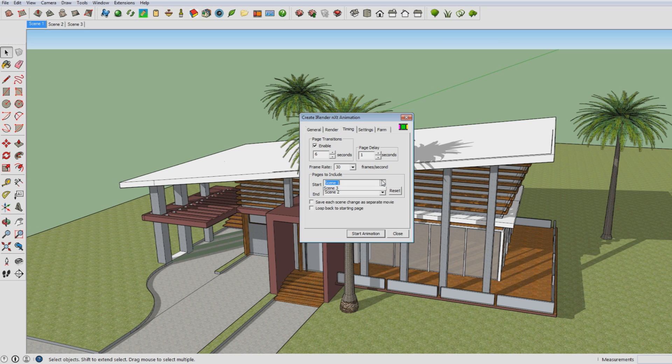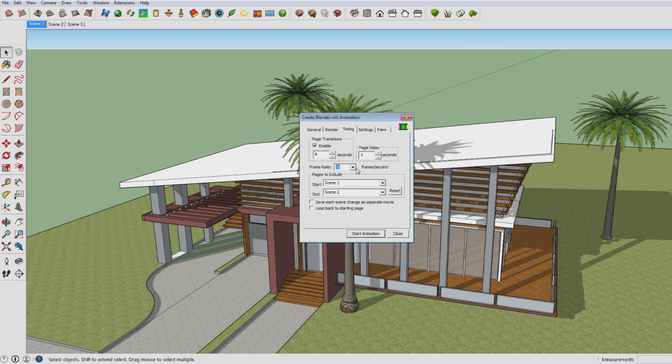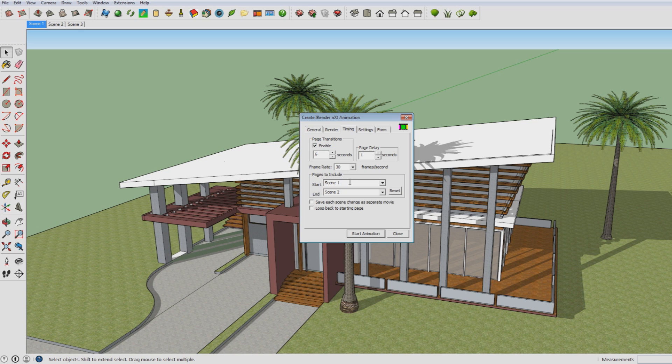Here you have the frame rate, which goes from 5 to 30, 30 being the highest, making it the highest quality, because in 1 second then 30 shots are made. While with 5 frames per second, it makes that only 5 frames are made every second. So for a very high resolution I would go for 30, which is the highest.